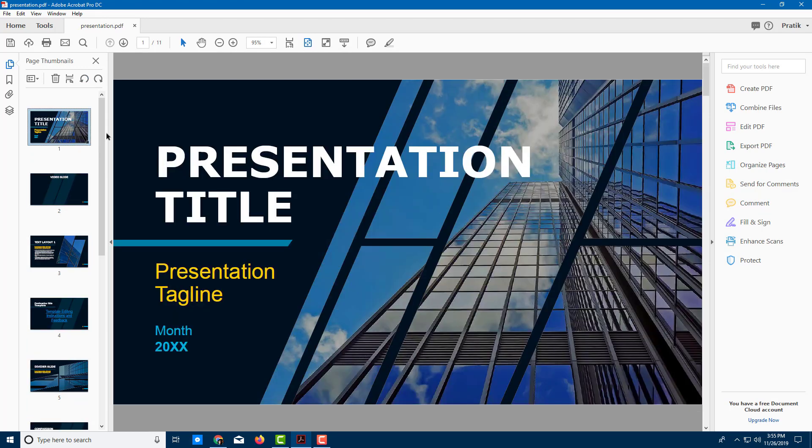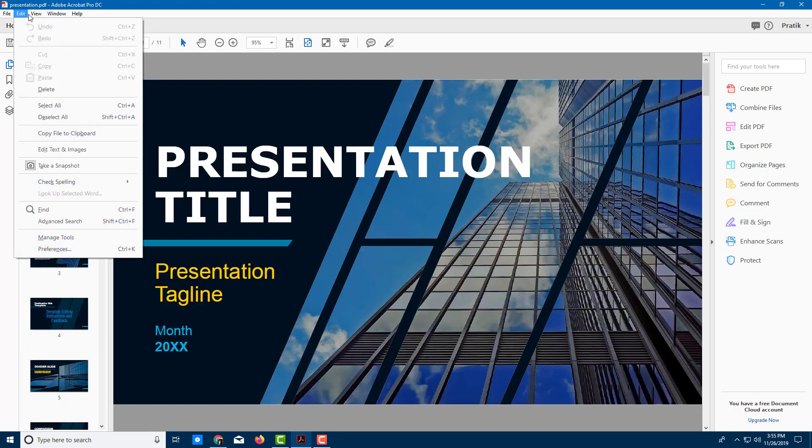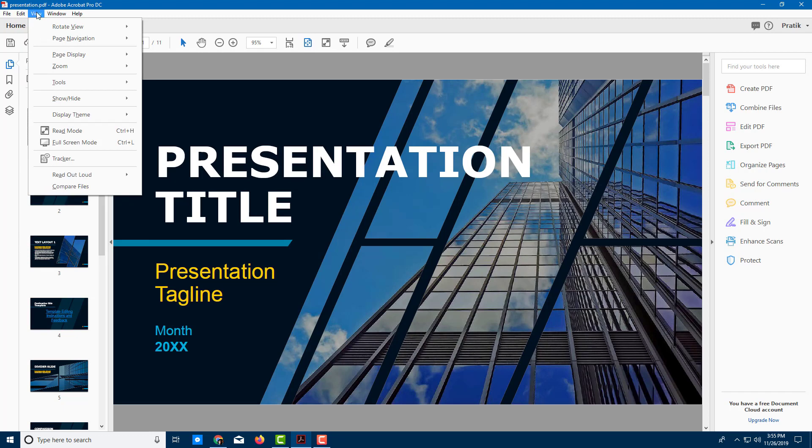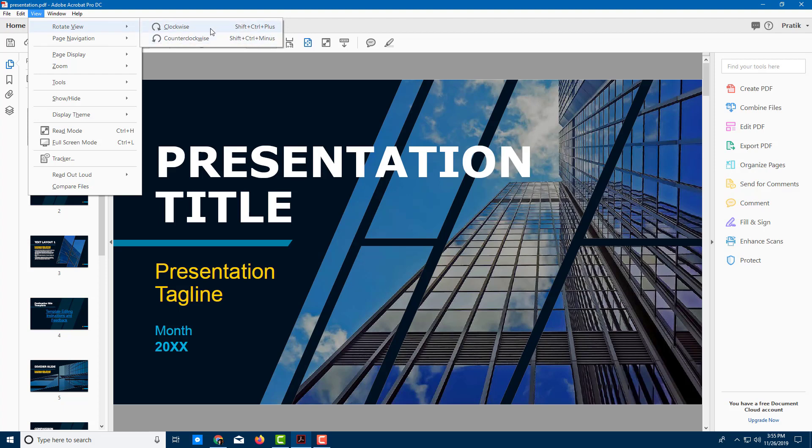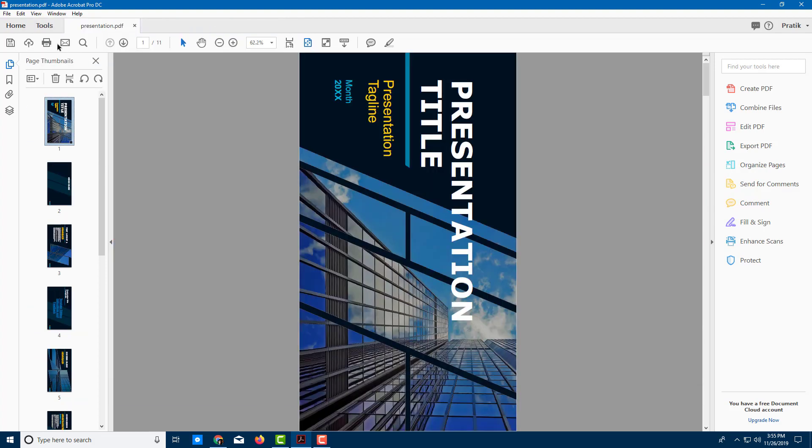I can also rotate them by going into View, Rotate View and I can rotate them clockwise just like this. You can see that the shortcut key is Shift Control Plus. So if I were to go here, it rotates everything out just like that.